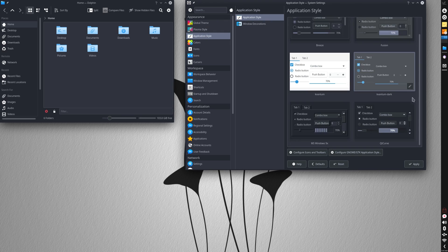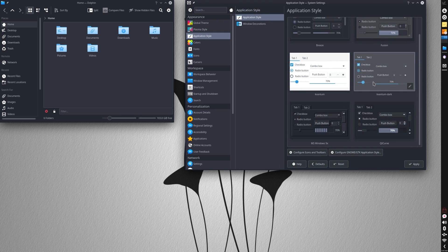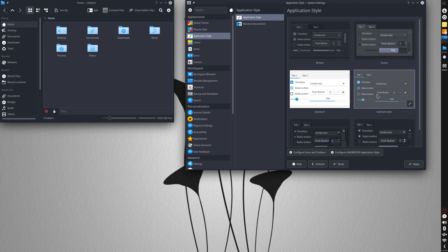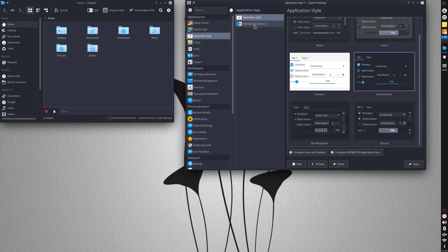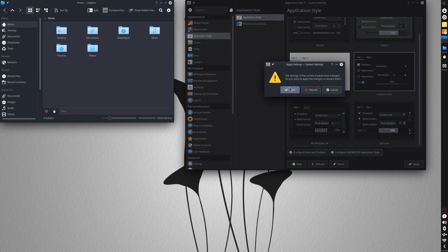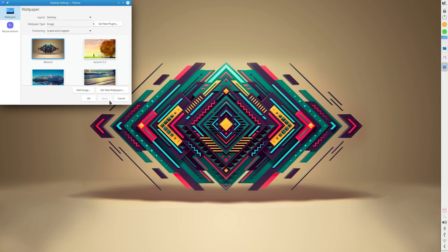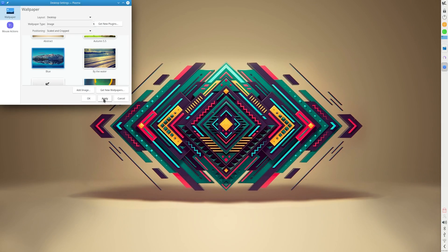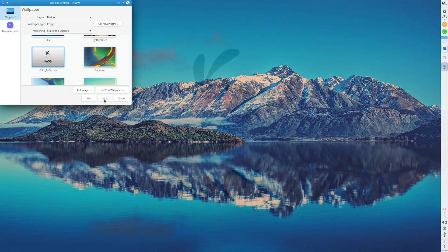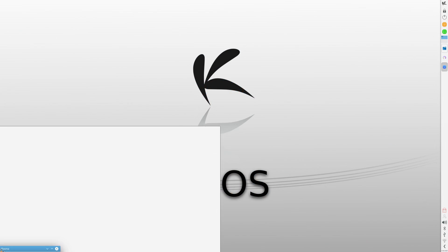One of the things that KAOS, and god, I hate saying that over and over, actually promotes on their website is their selection of backgrounds. And I must say, the selection on offer is awesome. The default background though,